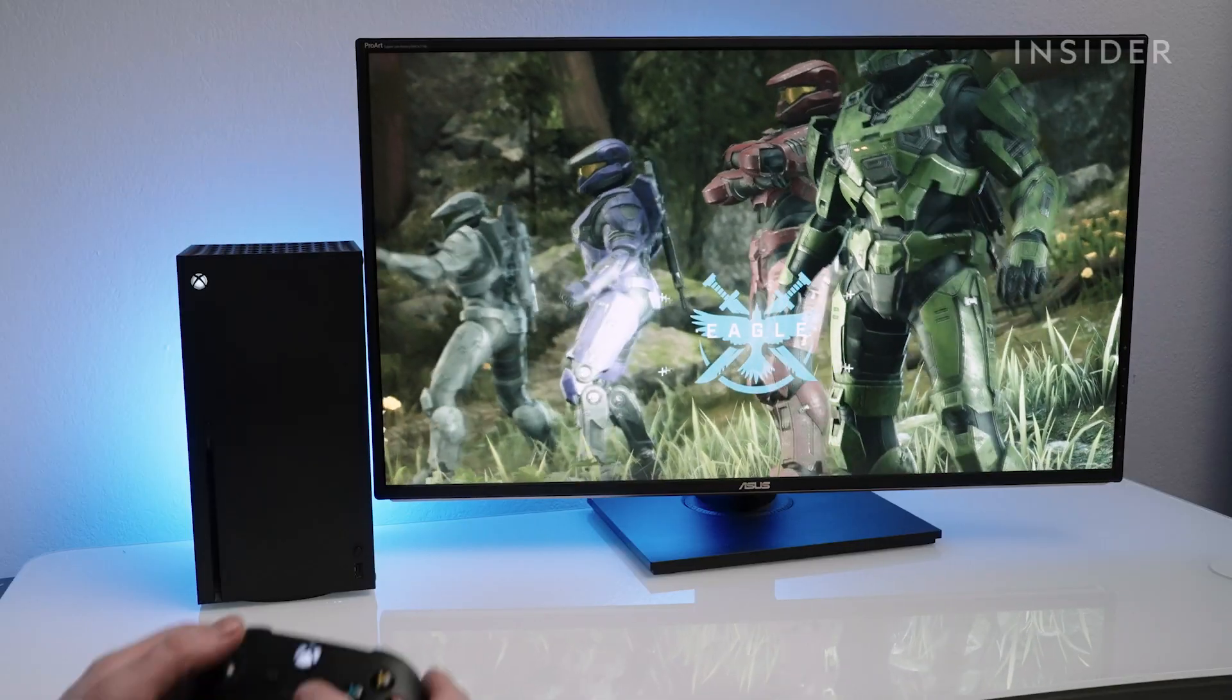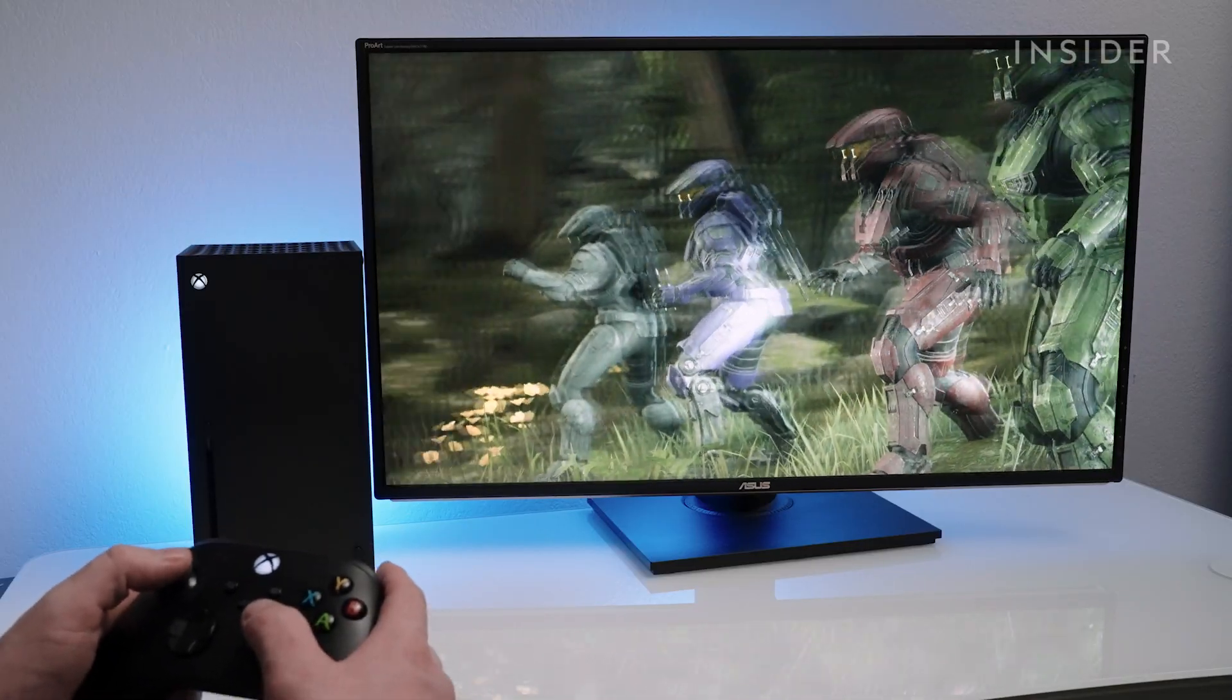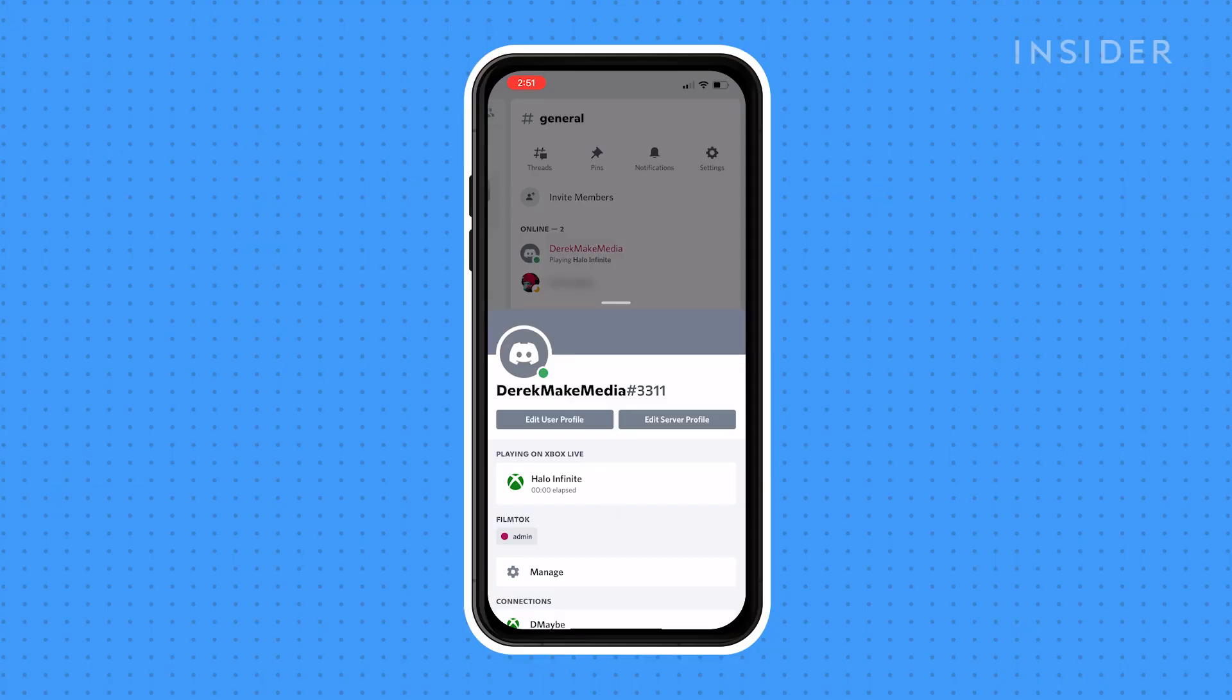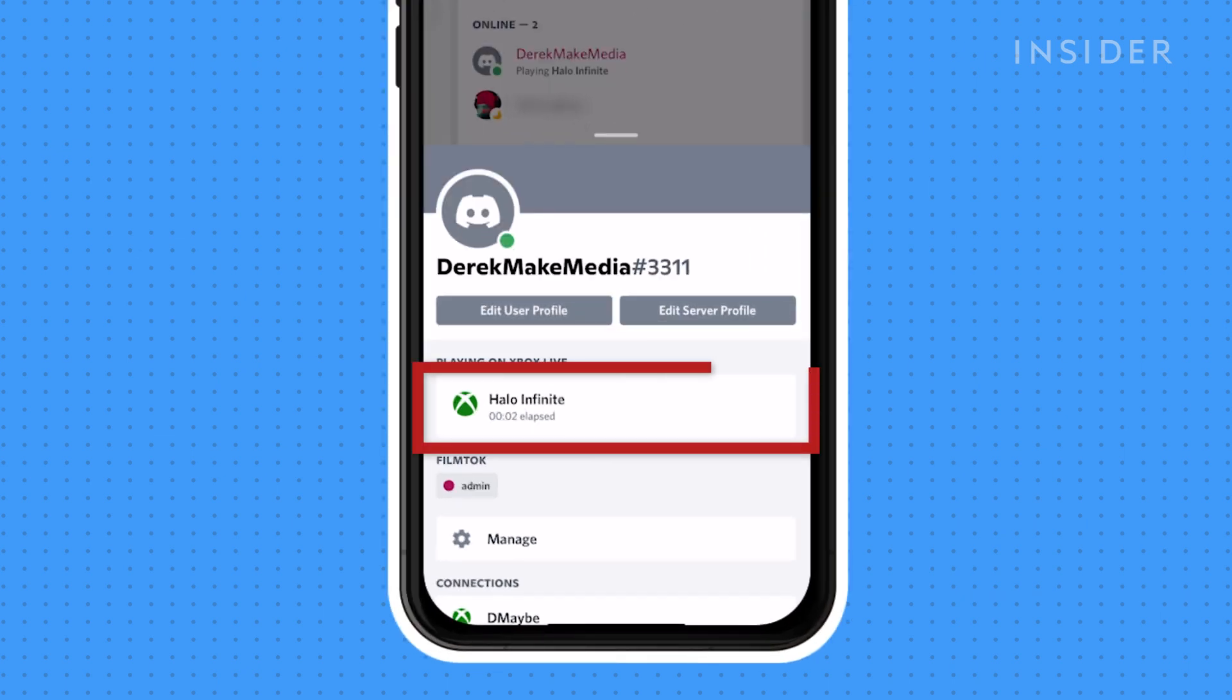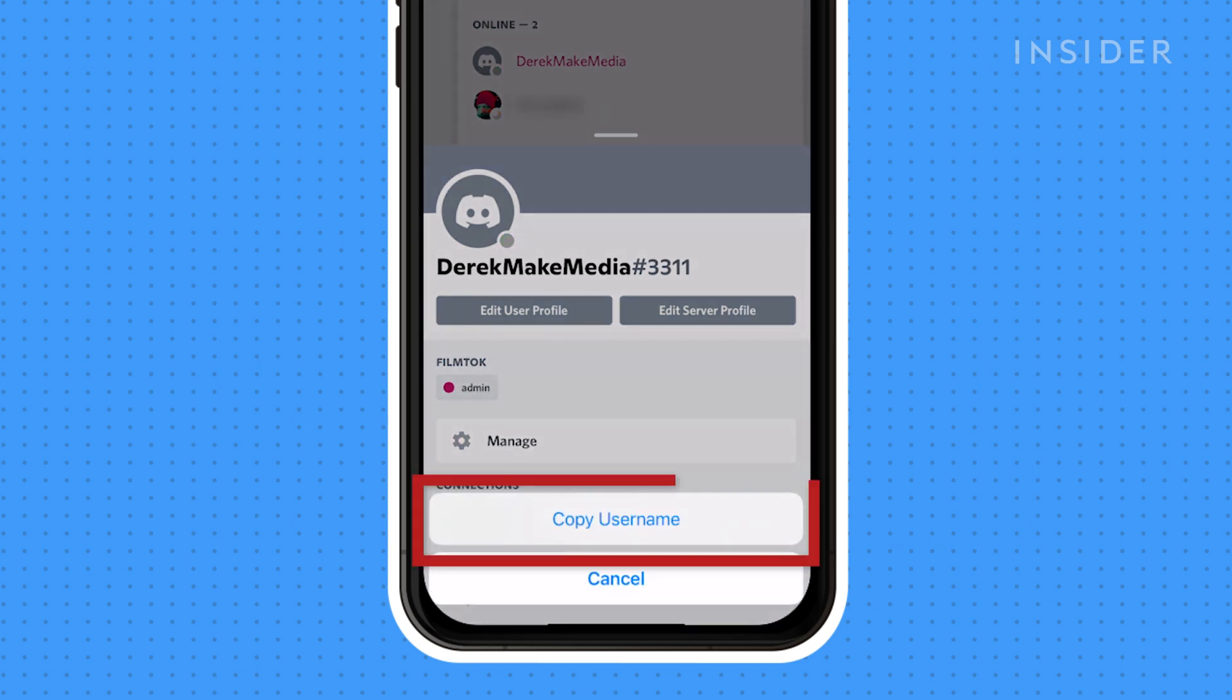Now, when you begin playing a game on your Xbox, your profile within Discord will show what game you're playing and for how long. Users can then copy your gamer tag by pressing on the connection in your profile.